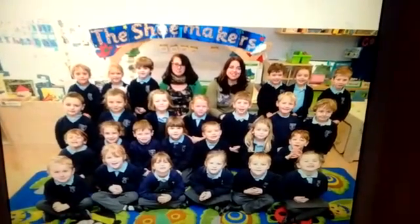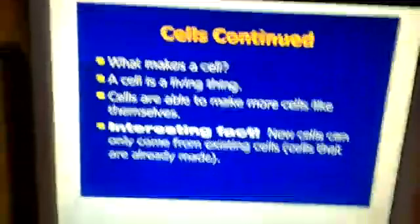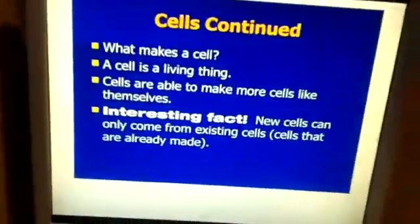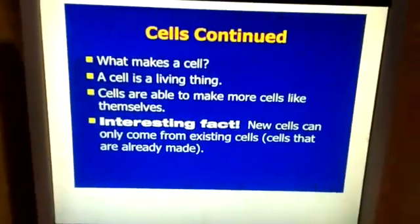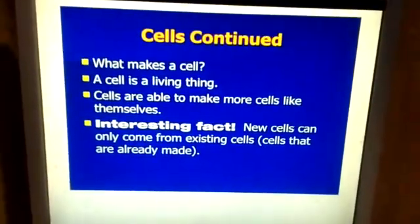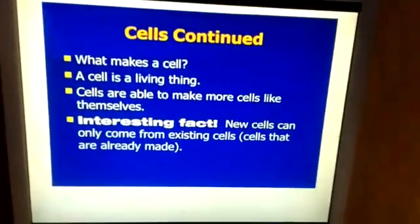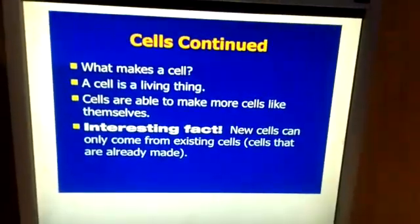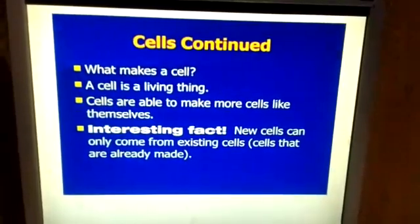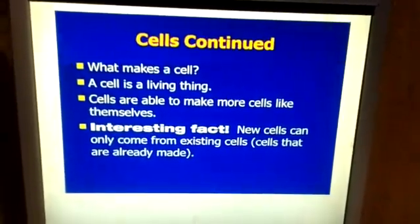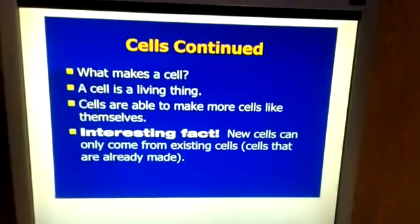Similarly, a class is made up of so many students. A cell is a living thing, and cells are capable of carrying out all the processes required to sustain life. A very interesting fact about cells is that new cells can only come from pre-existing cells.